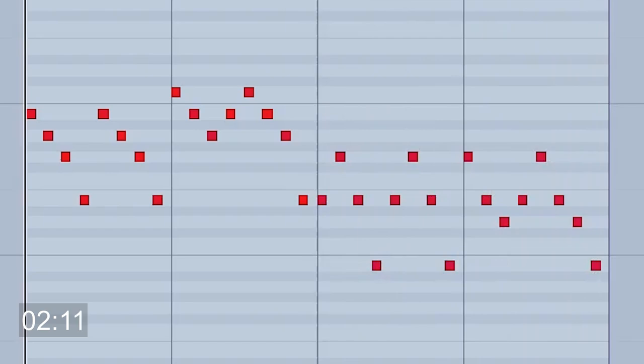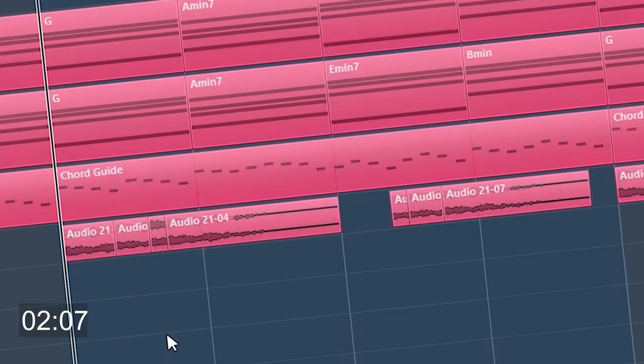Cool, a nice little arp, a plucky arp sitting behind the chords to give it a bit more movement. Then as we get halfway through, it actually goes an octave higher.